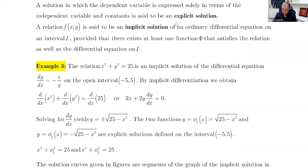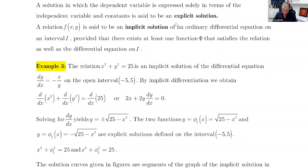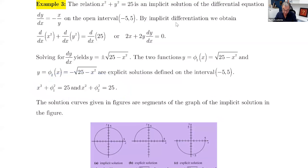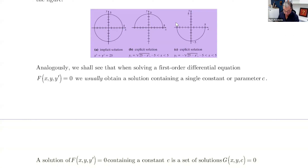If you isolate y, you get y = ±√(25 - x²). So φ₁ = √(25 - x²) is one explicit solution and φ₂ = -√(25 - x²) is the second solution, both on the interval (-5, 5). φ₁ is the top half of the circle and φ₂ is the bottom half of the circle. In the next videos, when we solve differential equations, you'll see why this happens.